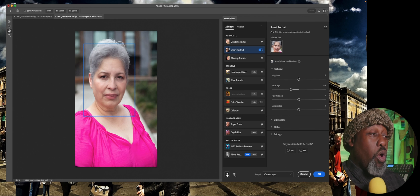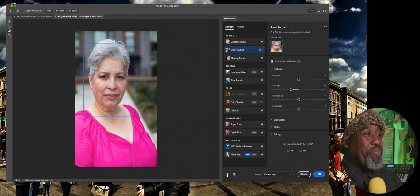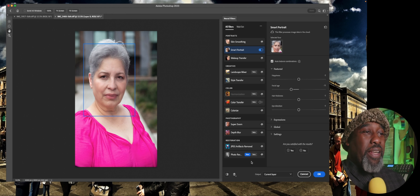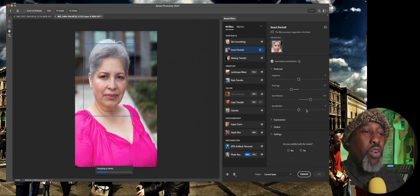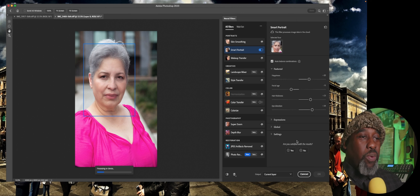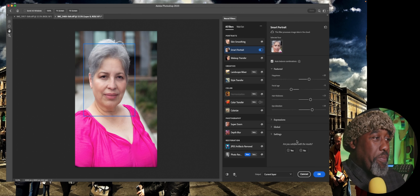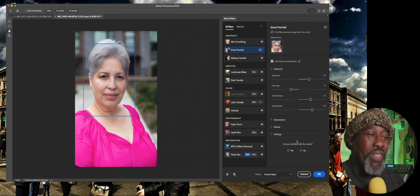That's absolutely amazing. Let's increase her hair thickness, and let's turn her eyes to the right, and let's make her look a little more happy. There we go. Let's see what happens when the neural engine takes this into account. It actually changed her expression — did you see that? It actually changed her expression right in front of you.